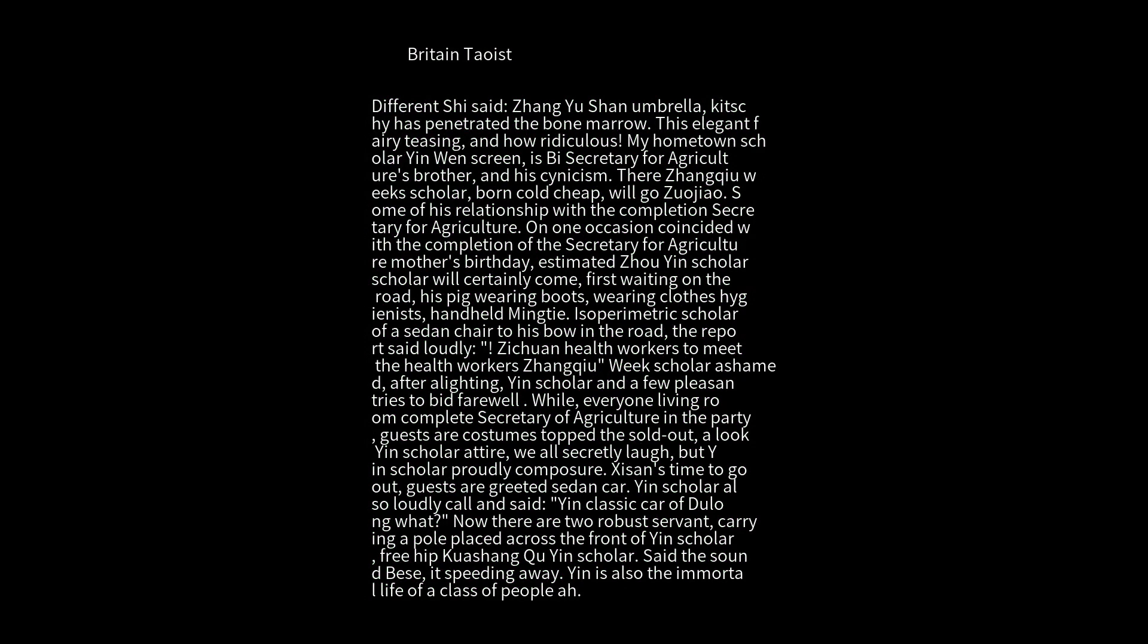Different commentator said about Chung Yu Shan umbrella - the spirit has penetrated the bone marrow. This elegant fairy teasing, how ridiculous. My hometown scholar Yin Yin Screen is Secretary for Agriculture's brother. And his cynicism. There's scholar Zhou, born cold and cheap, who would mock others.